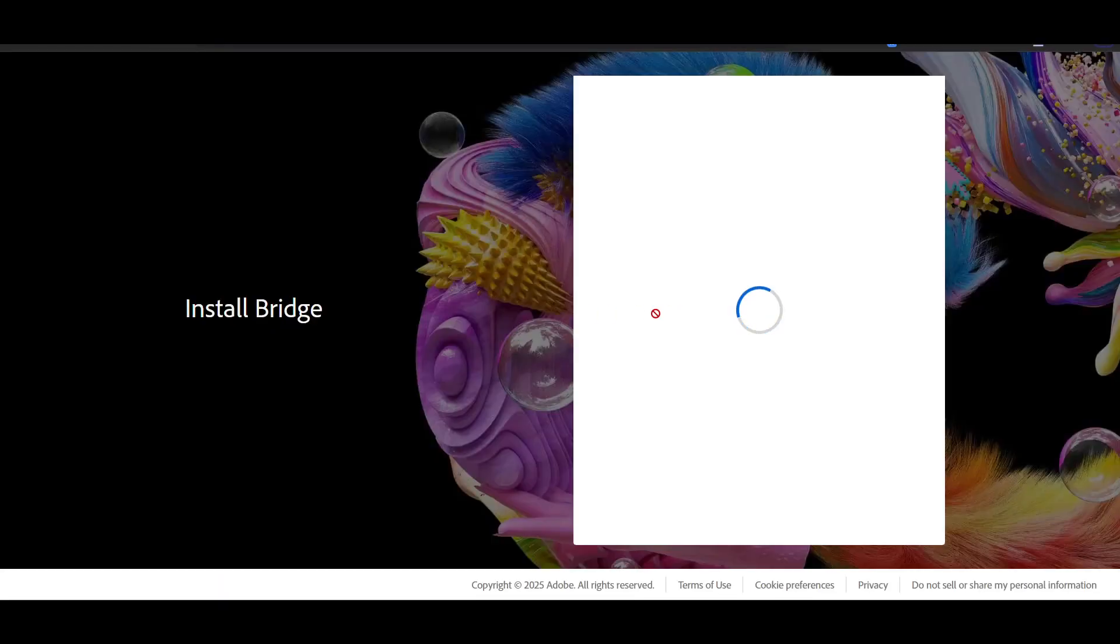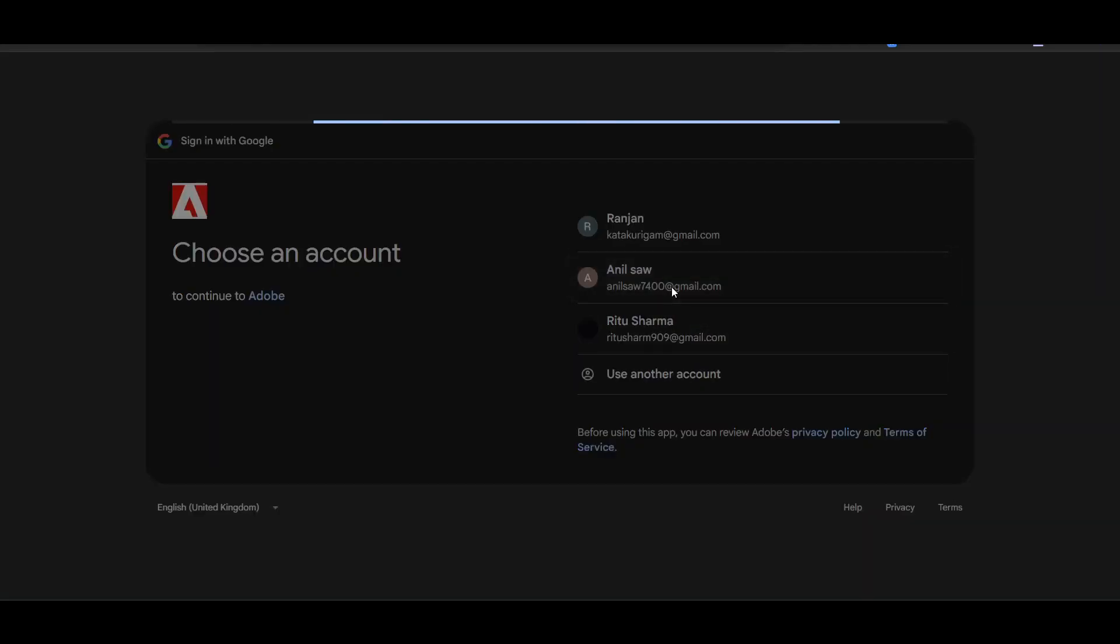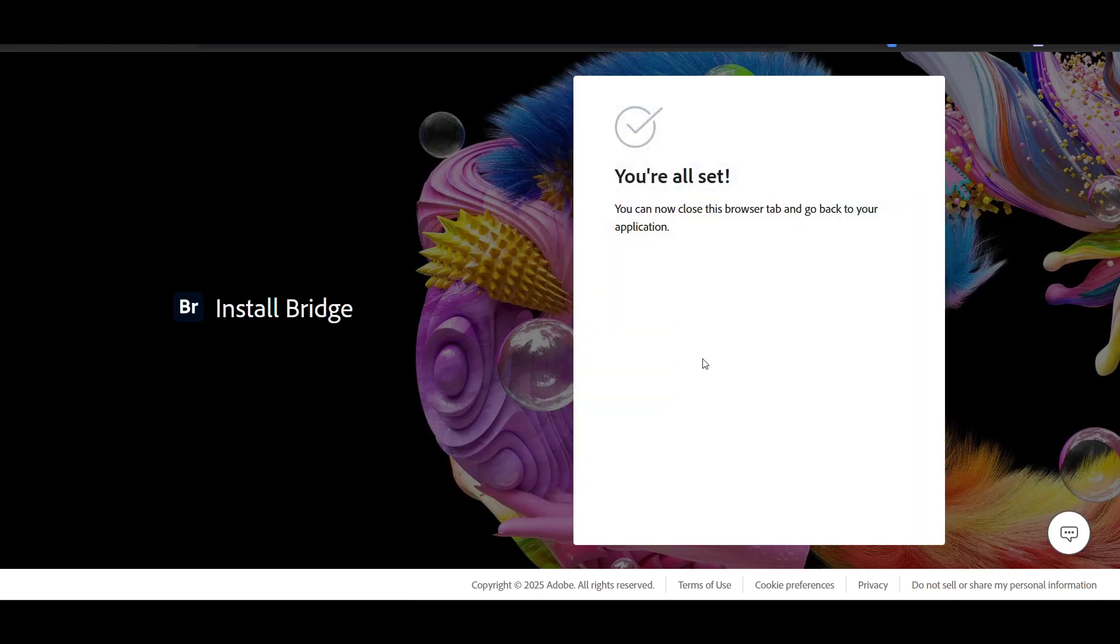You can use or create a new account to log into your Adobe. As you know, Adobe uses only one ID to log into any of the Adobe products.